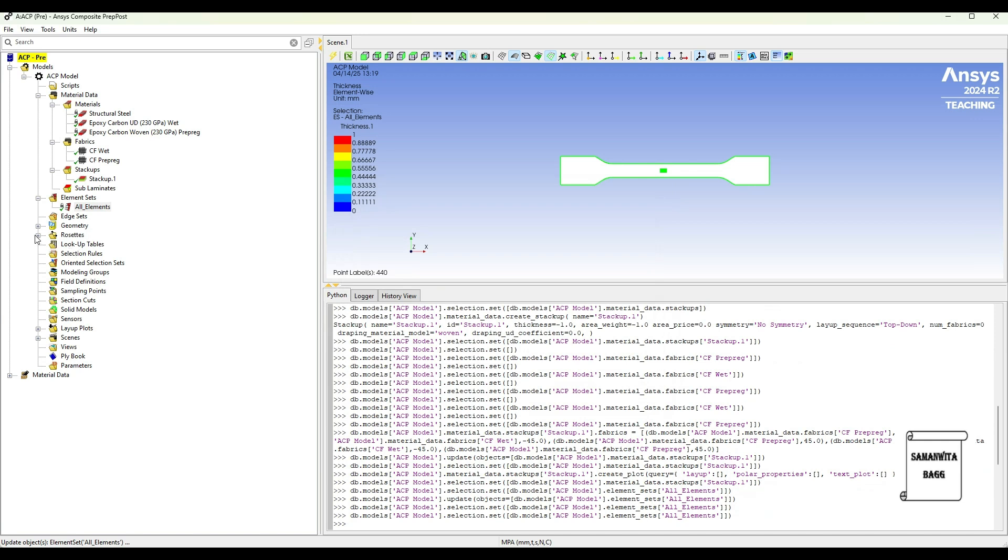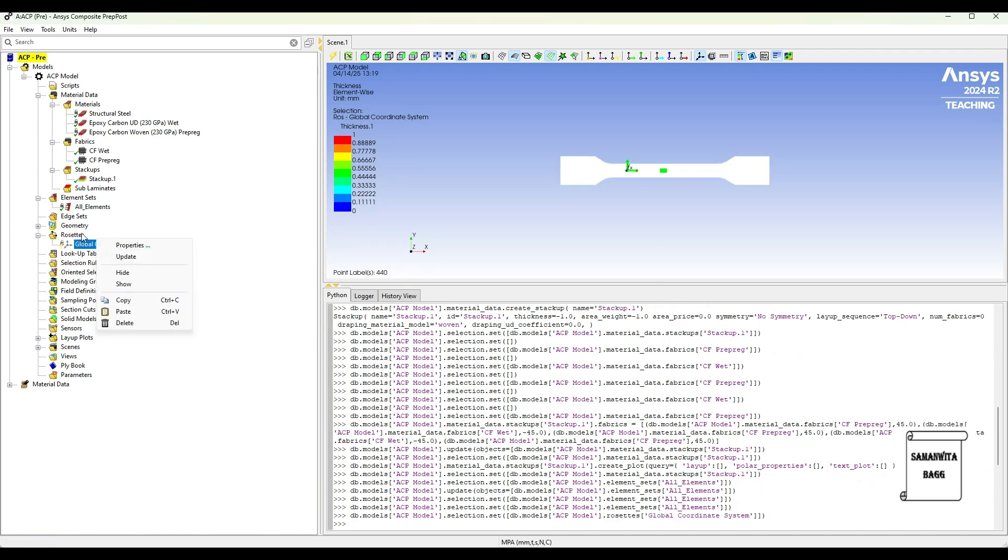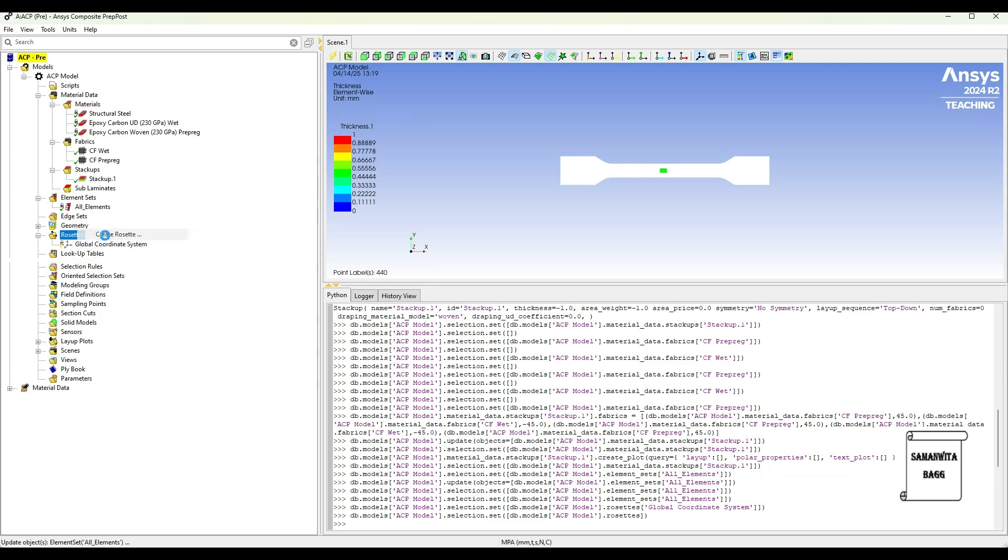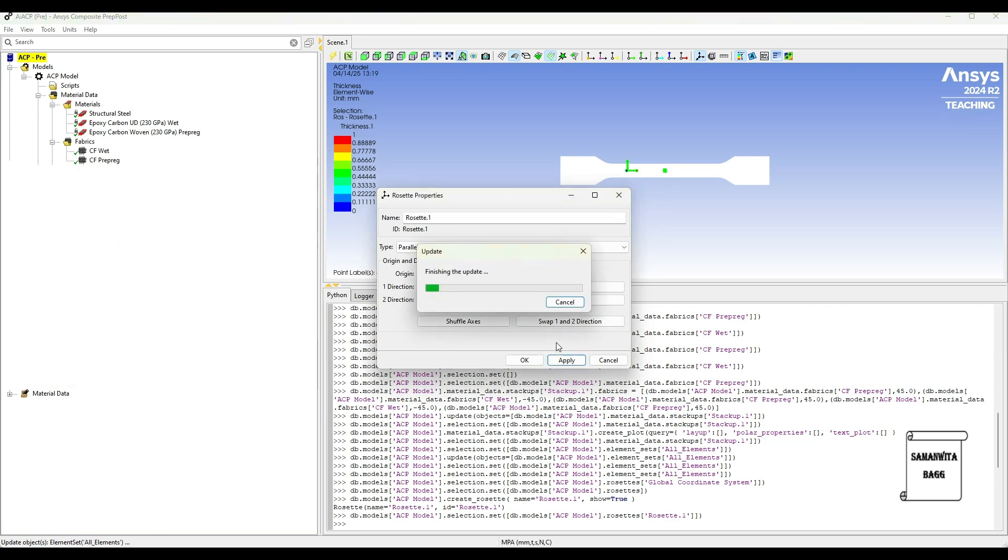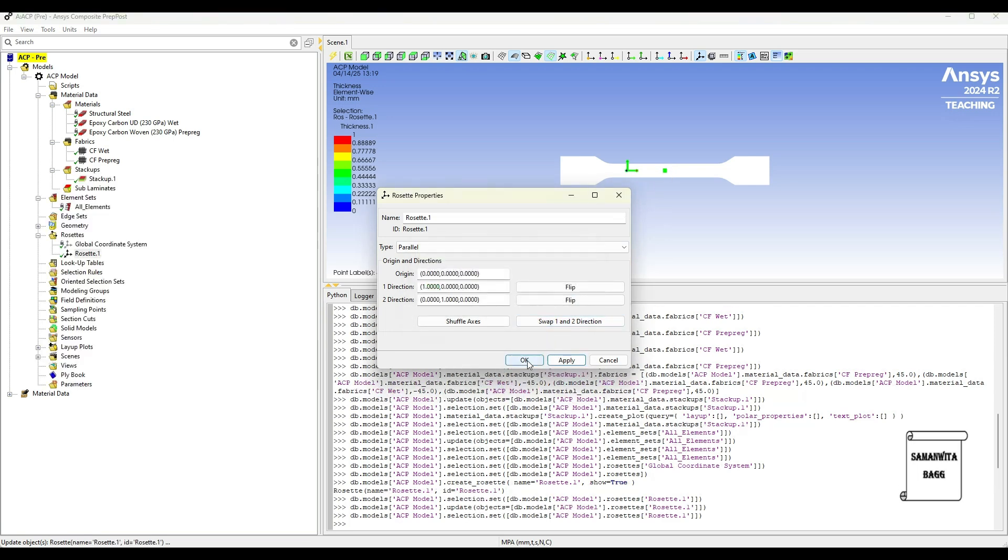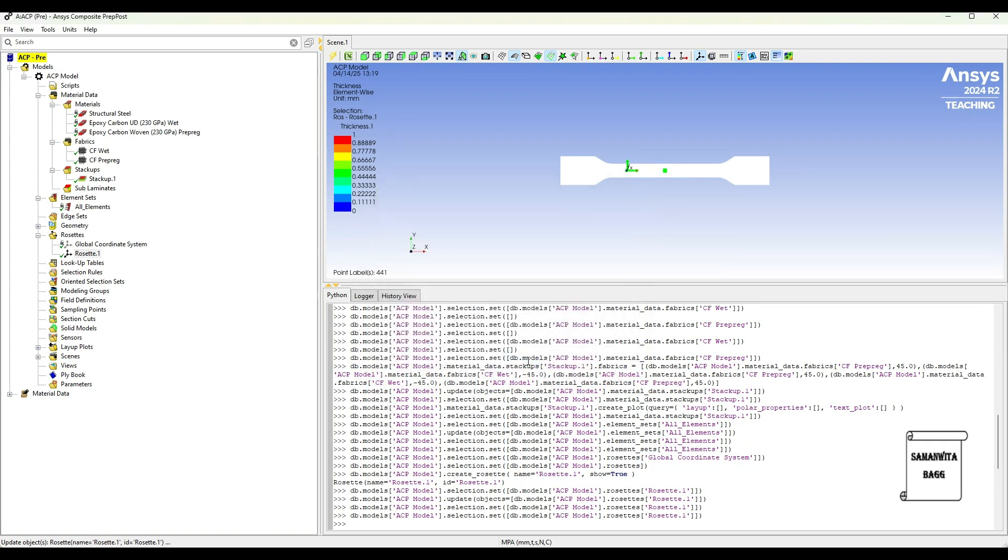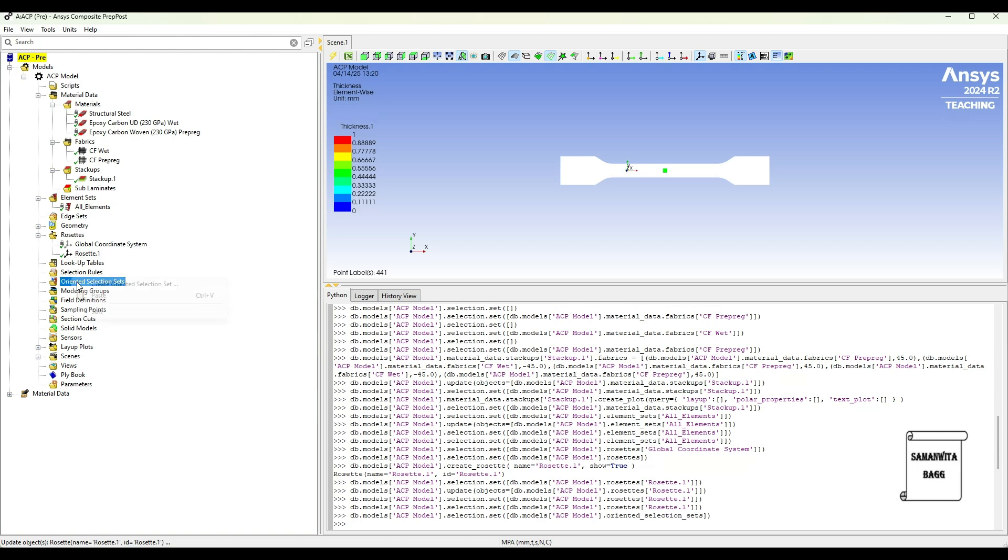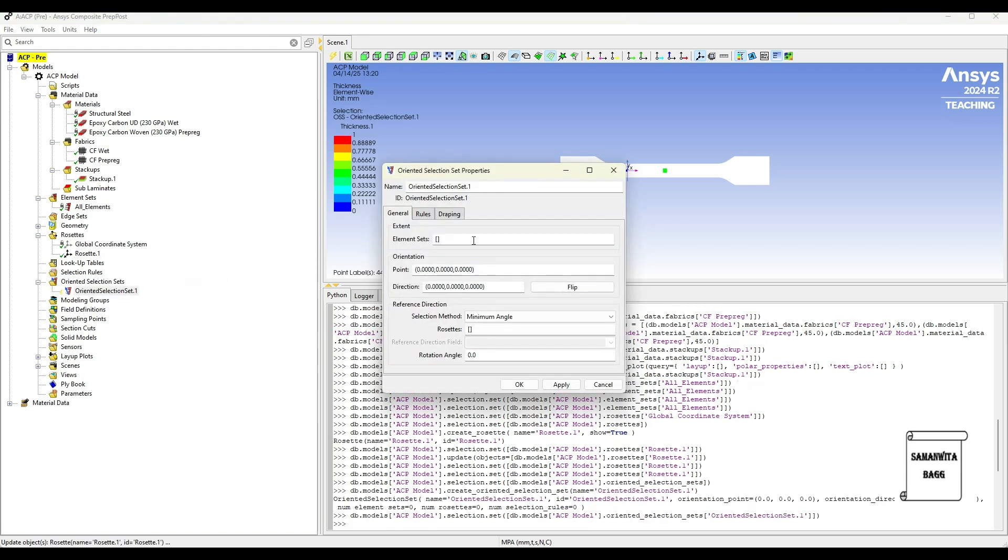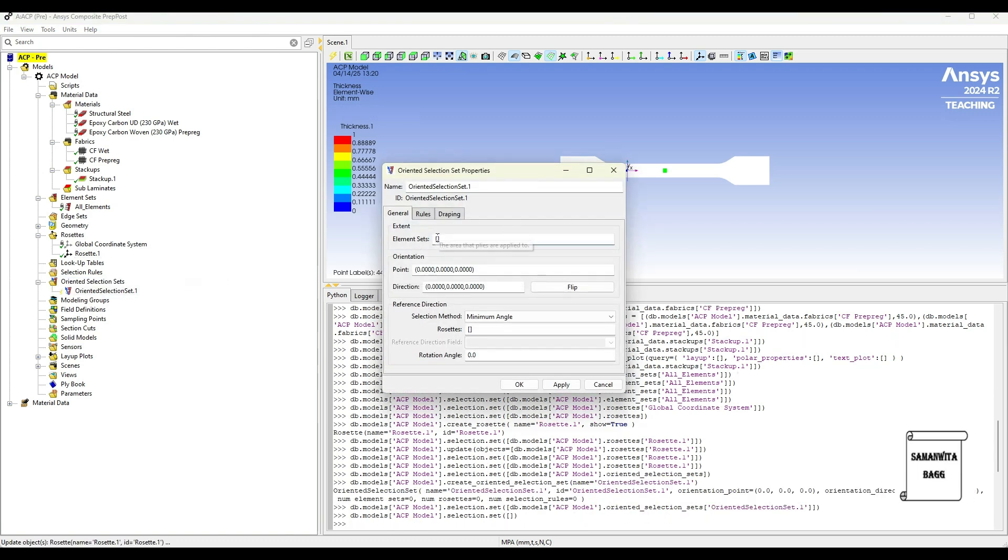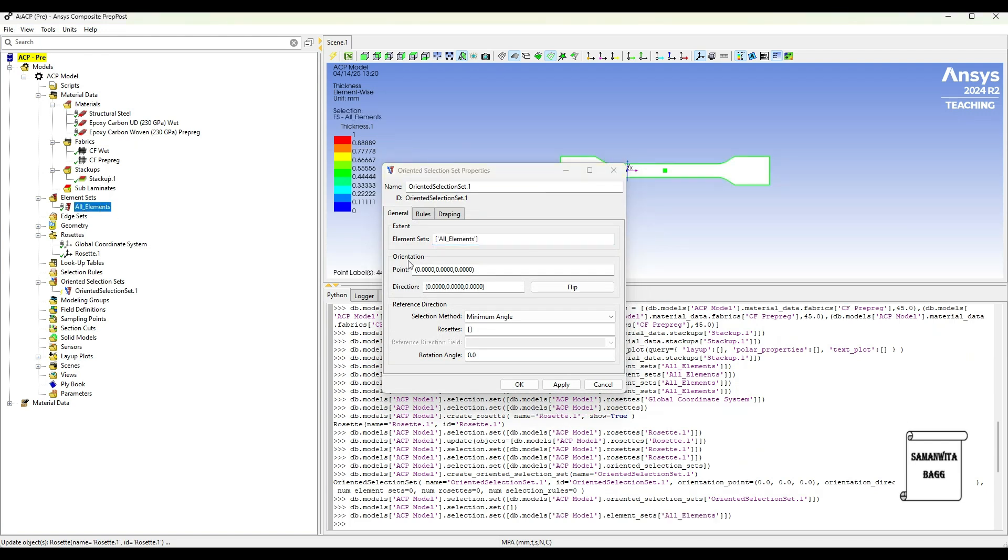Then I will go to Raw Sets. I will right click here, Create Raw Set. Here I will go to this position. Apply. Close.